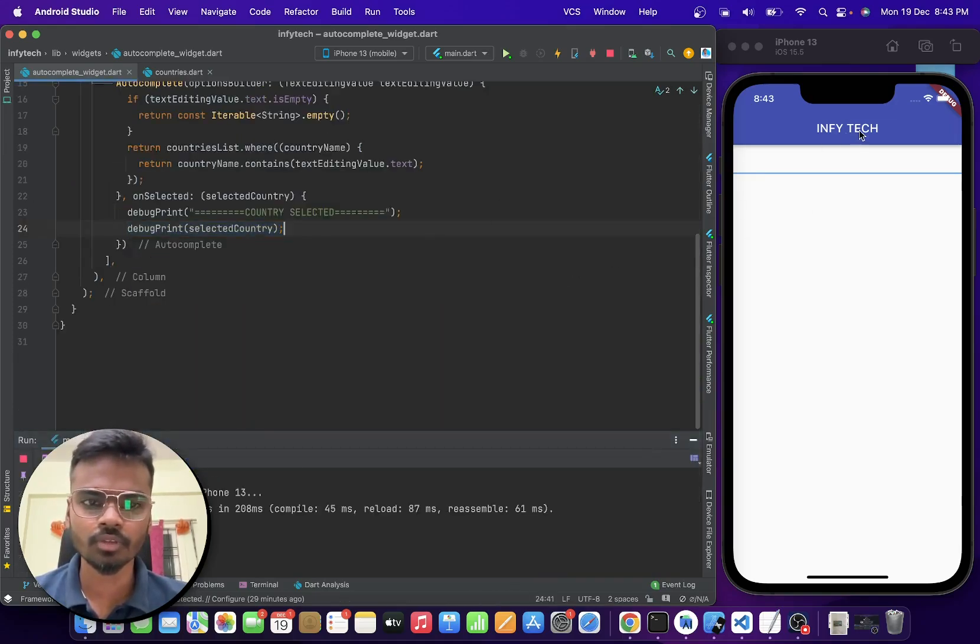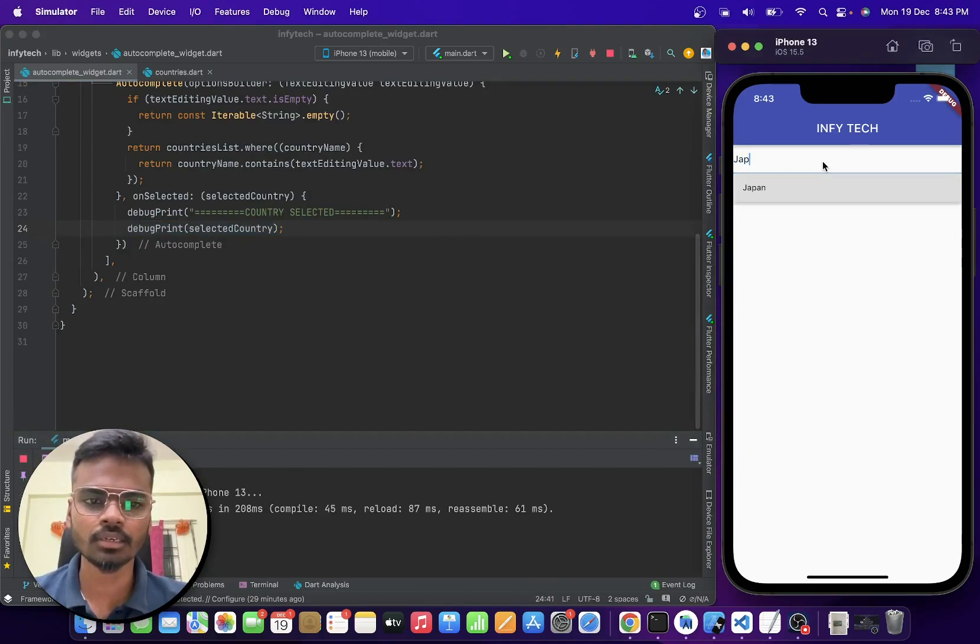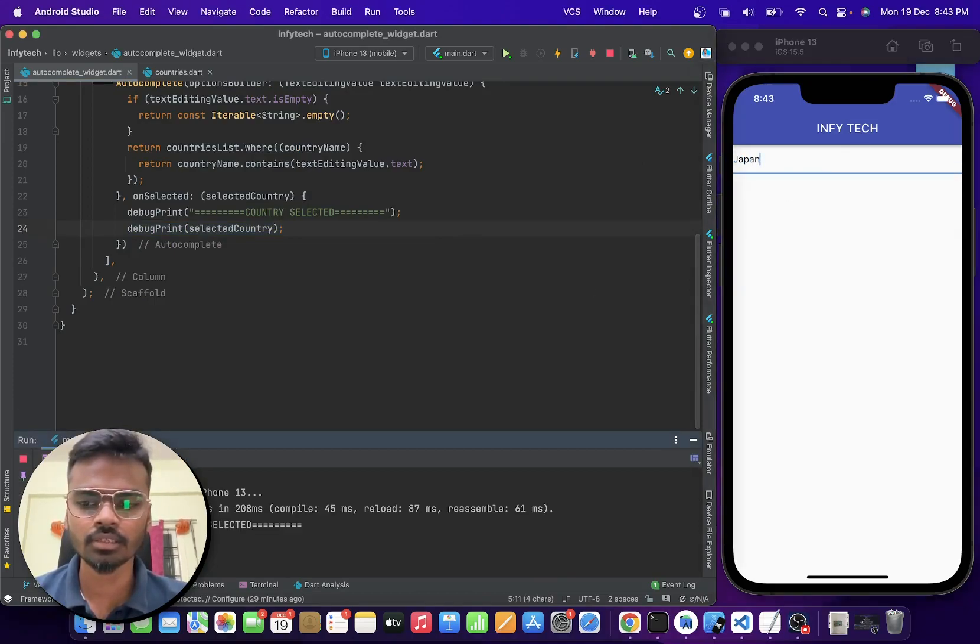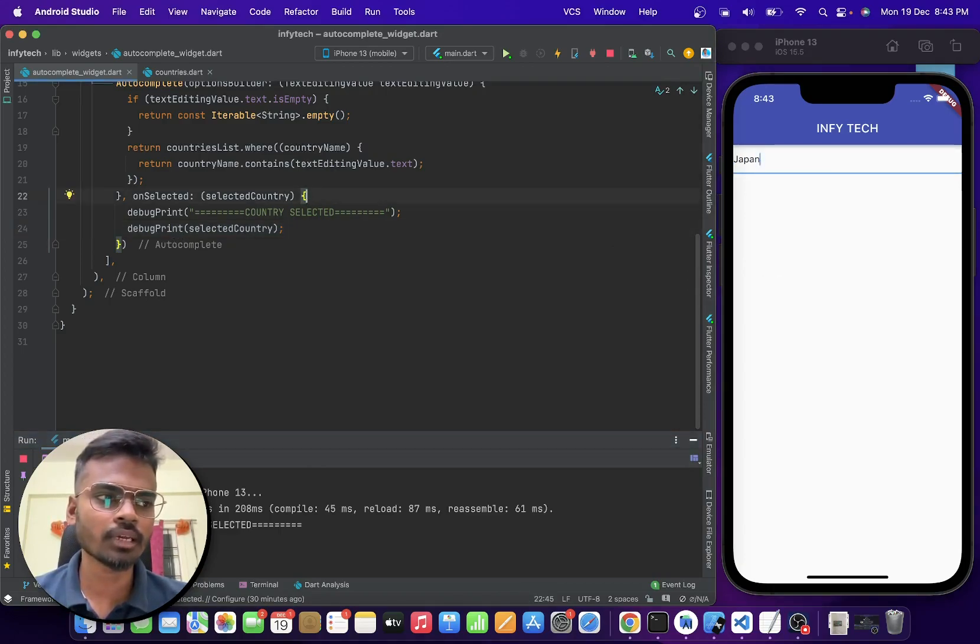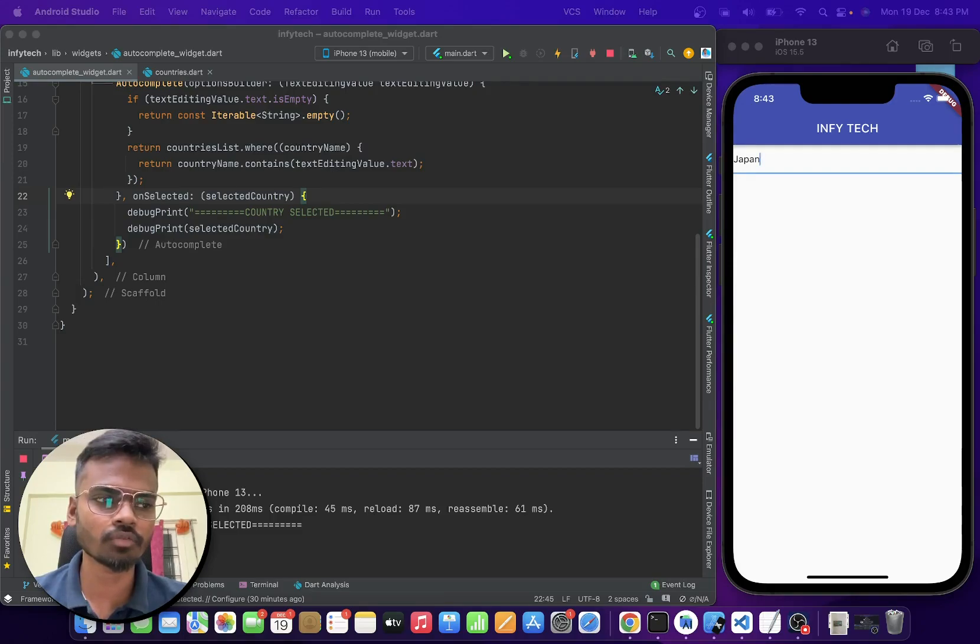So if I search for Japan and select it, you can see Japan is being printed because of this onselected callback. And also you can customize the display string for the option as well.